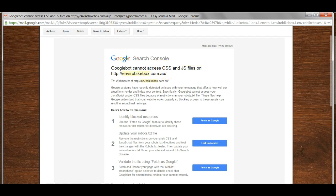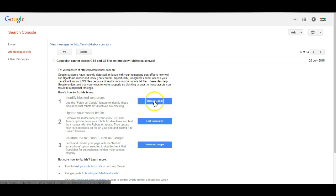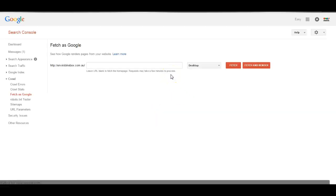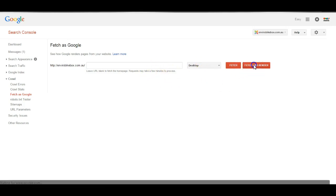I'll just log into the Webmaster Tools and again we've got the same message appearing here. If I click Fetch as Google I can then view and see the error.